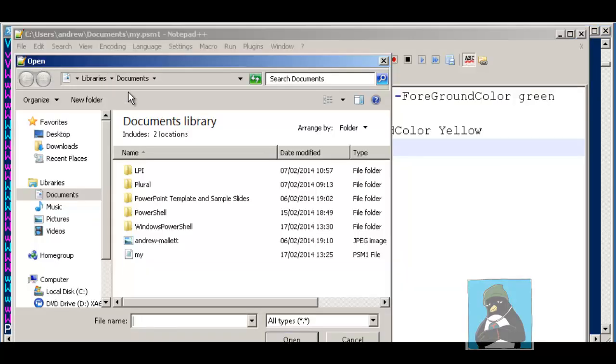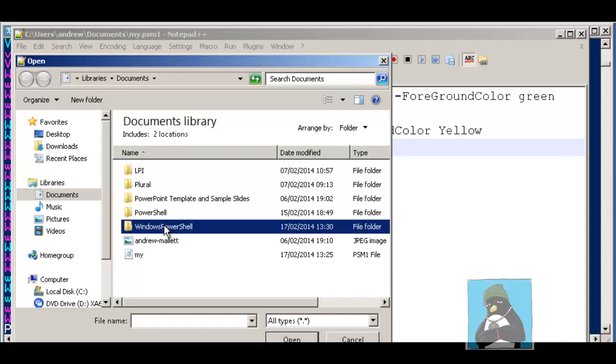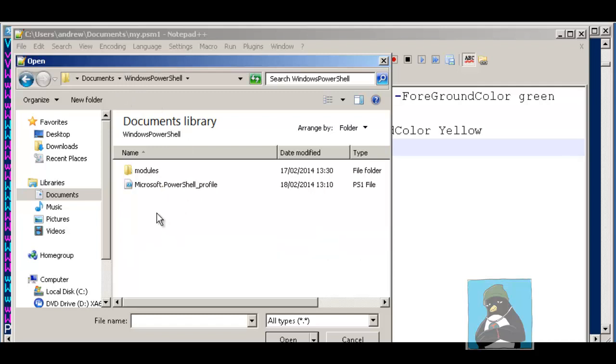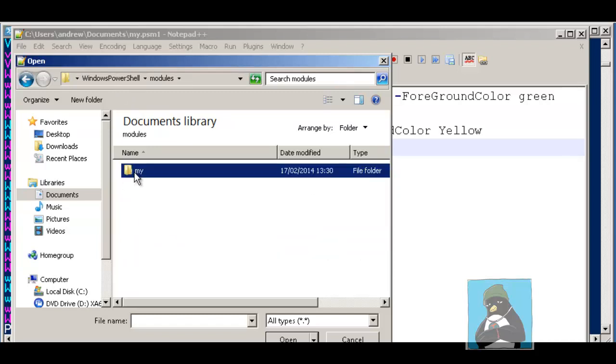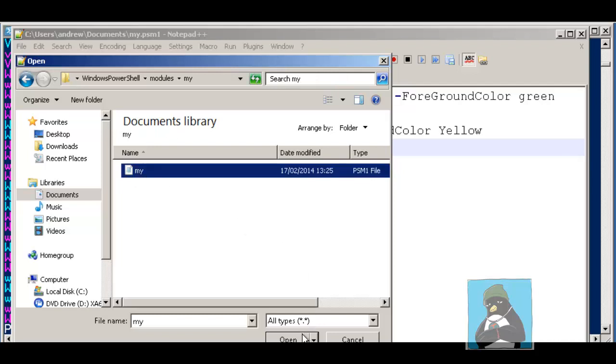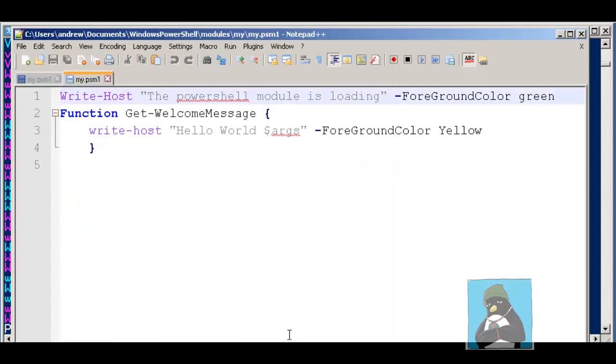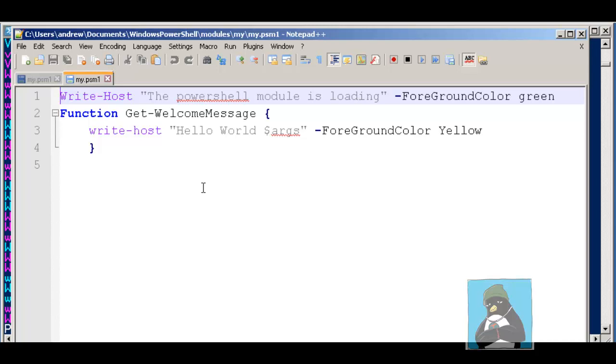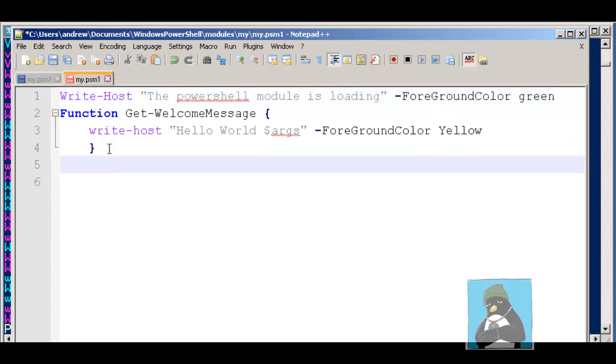If we are going to put this into a module, our modules are easily found by the system. If we put them into our documents folder, Windows PowerShell and modules, and then based on a folder that represents the module name. Here we are in my module, so my.psm1, and that's found in the my directory inside modules. As we saw before, we can then write simple functions, but obviously now we'll be looking at writing something a little bit more robust than we wrote before.